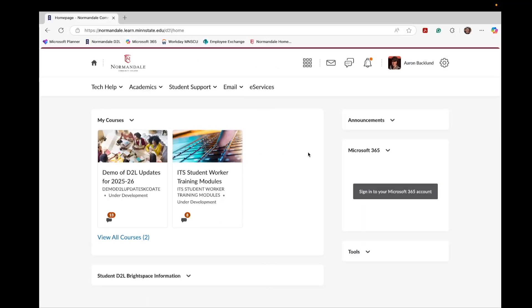You will now see your D2L homepage with all of your courses, help menus, and important campus announcements.